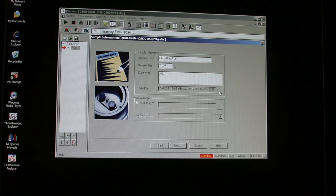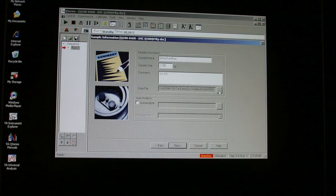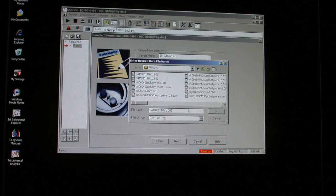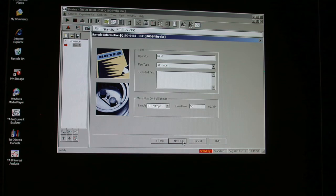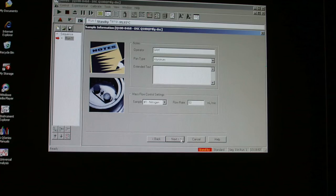You can record information about this particular experiment on the next screen. Then create a data file and store it in your own folder inside the data folder for CHEM 320. On the next screen, put your name or initials in the operator line and be certain that the aluminum pan type is the one selected.